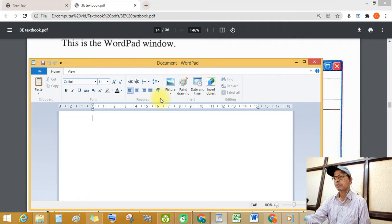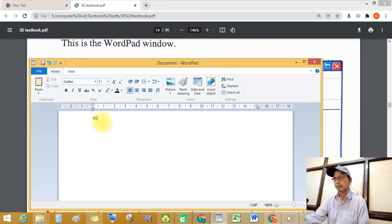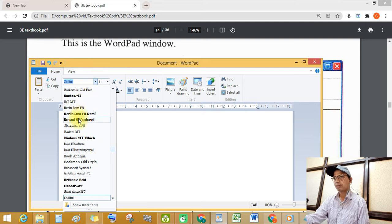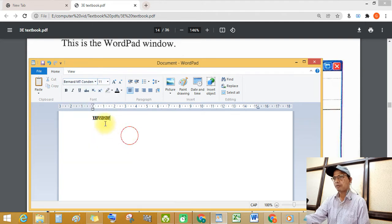See this formatting toolbar — you can select and change the style of font using the formatting toolbar.